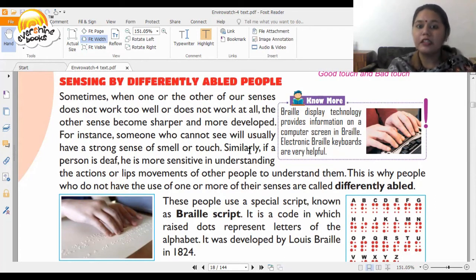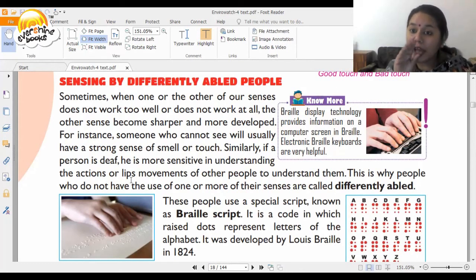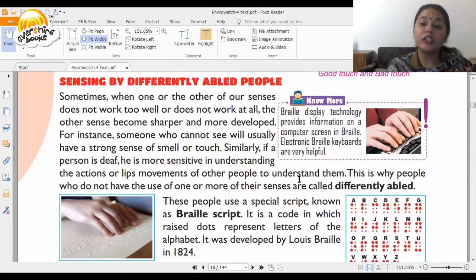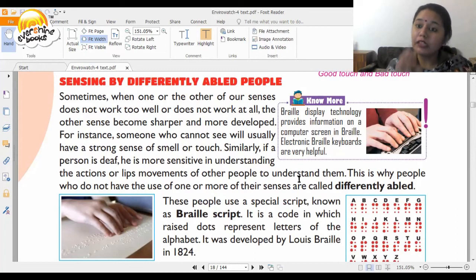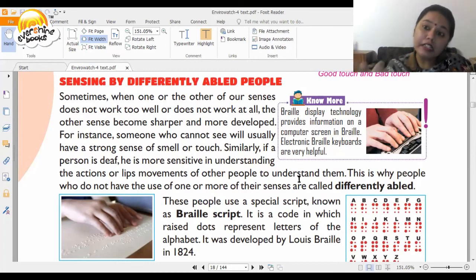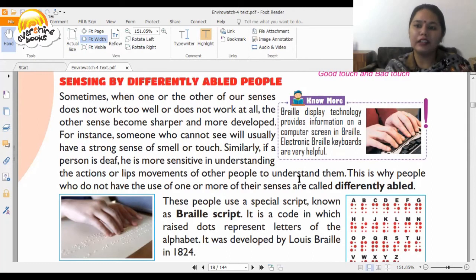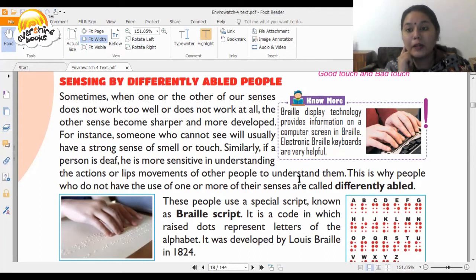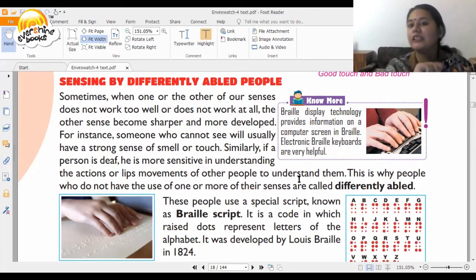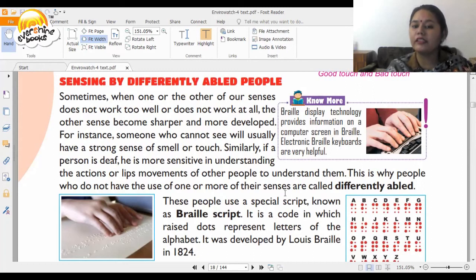Similarly, a person who is deaf is more sensitive in understanding the actions or lip movements of other people. People who cannot hear undergo special training through which they can understand what someone is saying by reading their lips. These people are called differently abled.